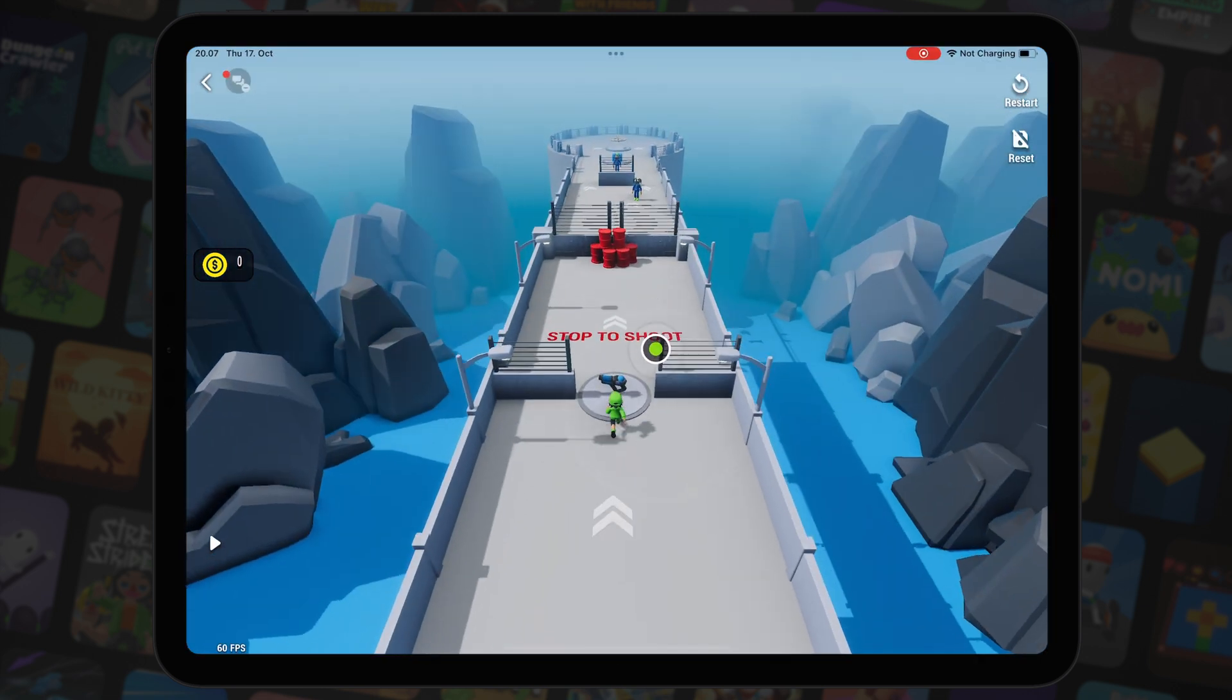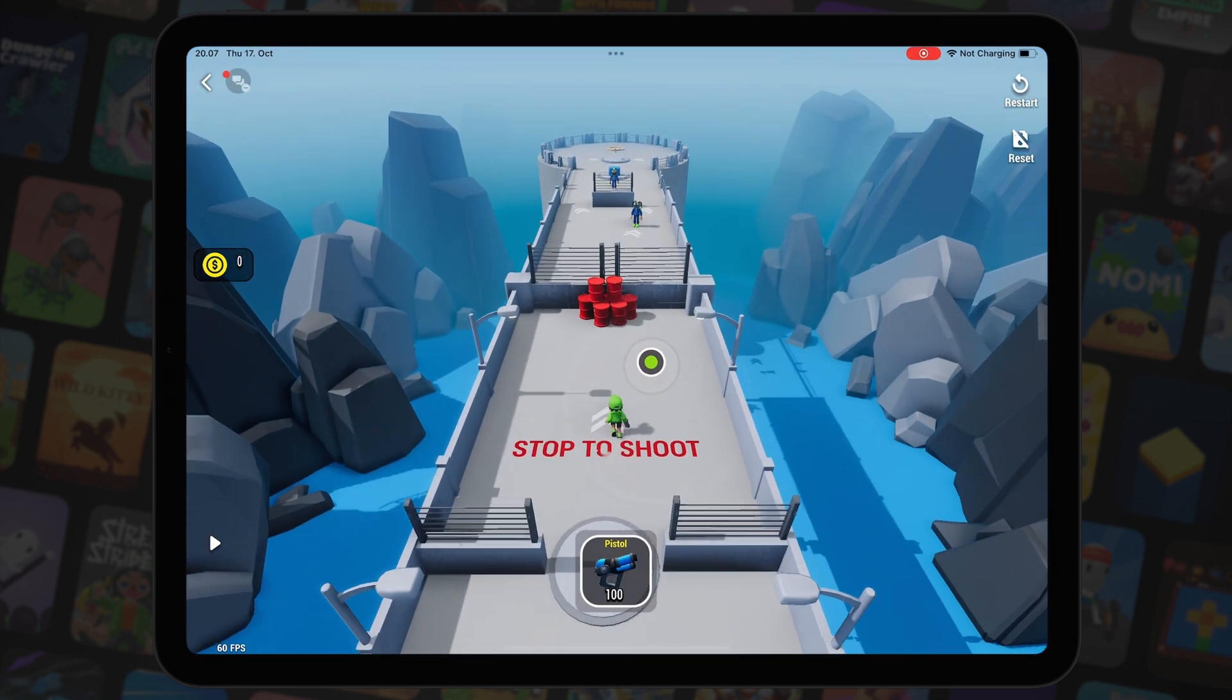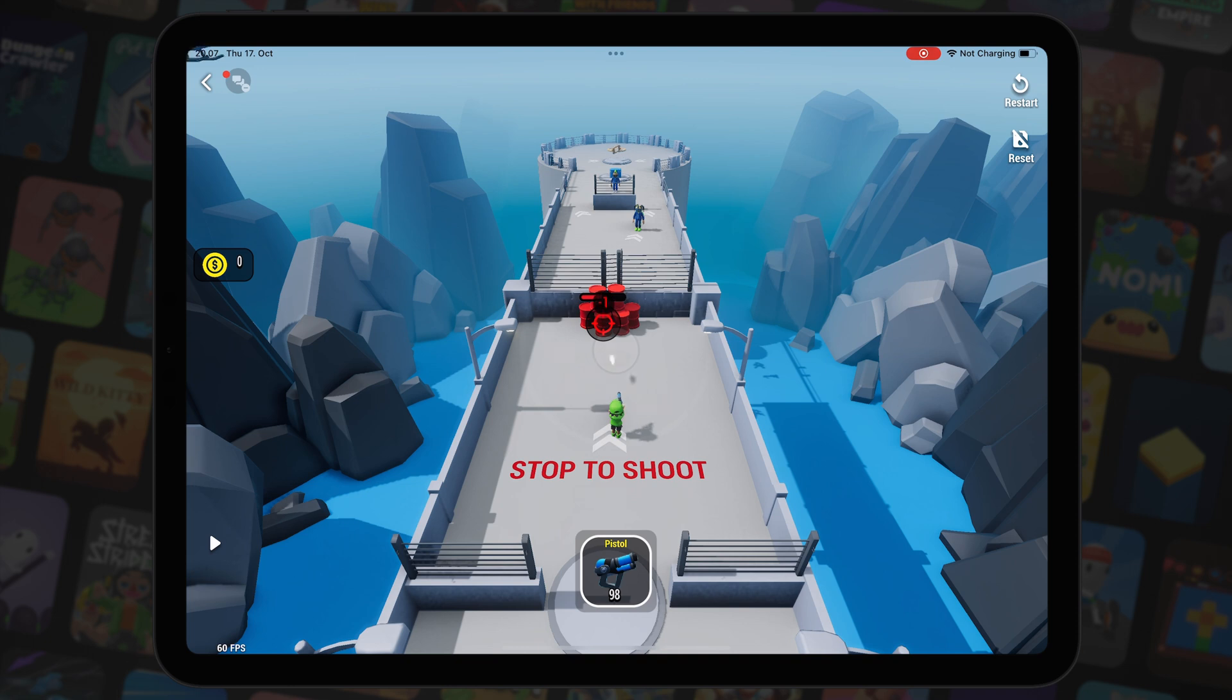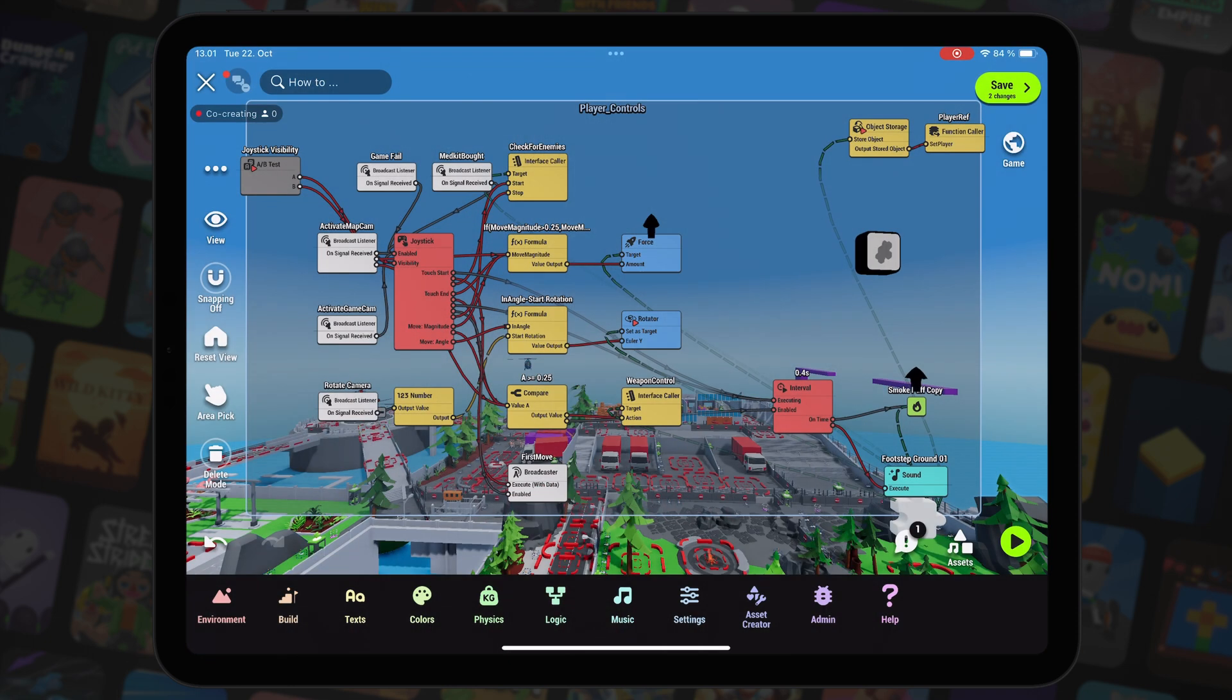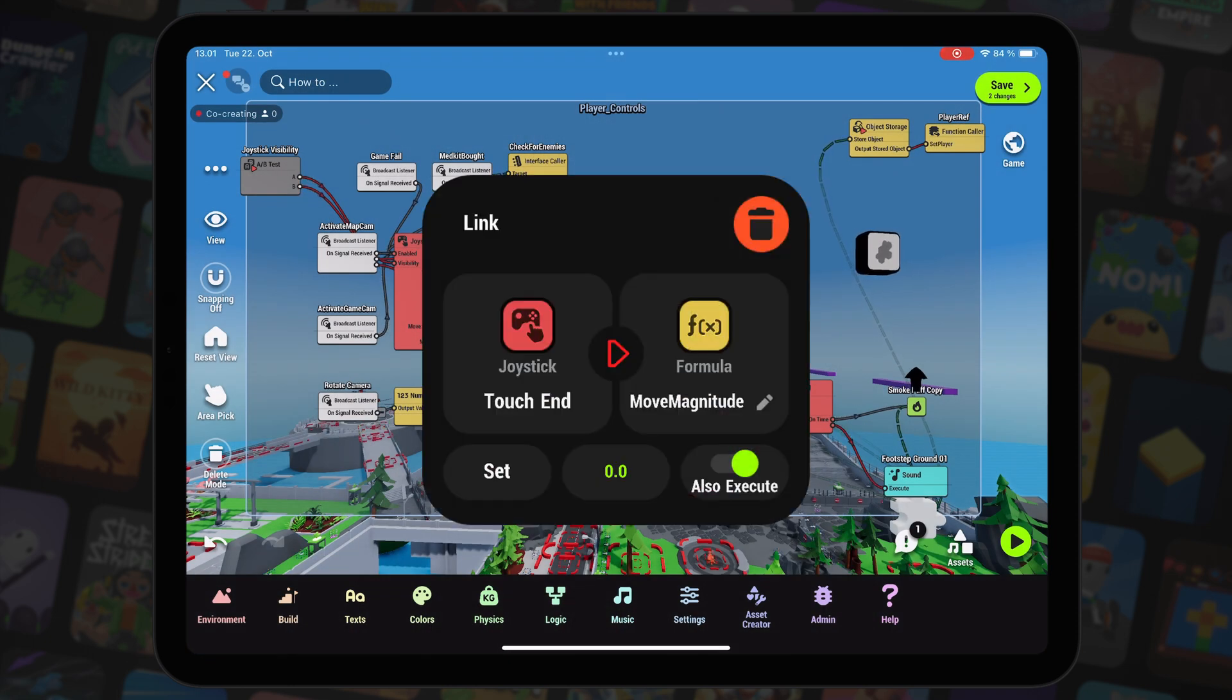When we release the joystick we want the player to stop. To do that, we create an output link from touch end and use it to set the move magnitude in the formula node to zero.